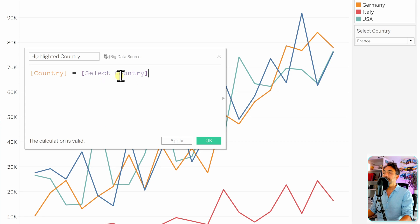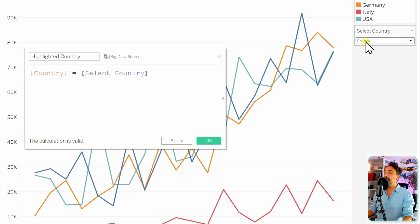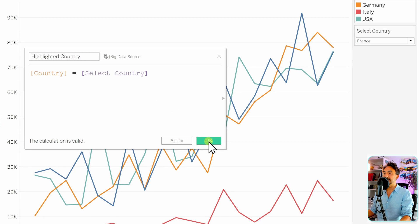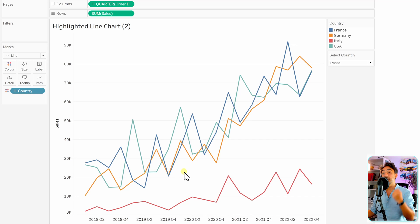The condition is simple: country equals our 'Select Country' parameter. What this says is: if the selected country from the parameter equals the value of the country, then it returns true; otherwise it returns false. For example, if France is selected in the parameter, the country France is true and all other countries are false.